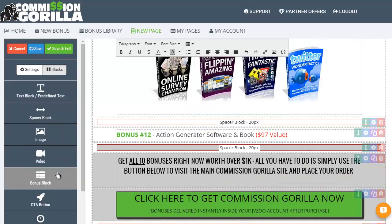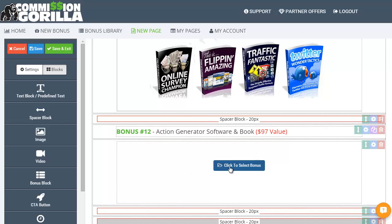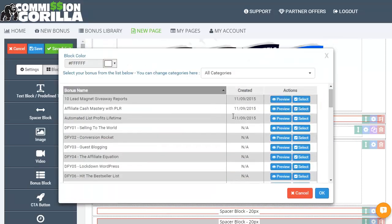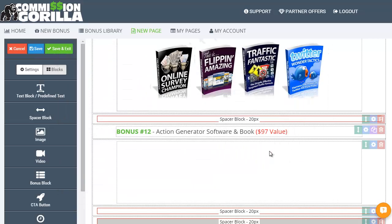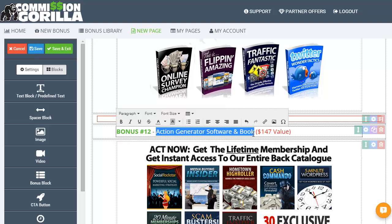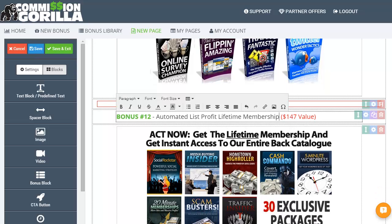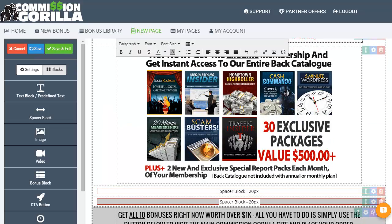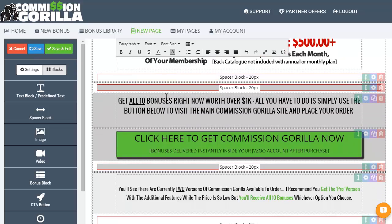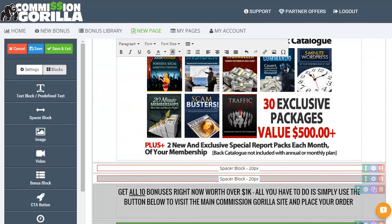I'll scroll down a bit. We want another spacer block just above there, and then we want to put another bonus block in under, and I'll probably put a spacer block under that as well. Click to select a bonus. Automated List Profits Lifetime — that's a pretty good one. That's actually $147 in value. Let's change the description: 'Automated List Profit Lifetime Membership.' There we go. So I've added two new bonuses to my bonus page in a matter of a minute, a minute and a half. And you can edit any of this — you can see how quick and easy this really is to use.